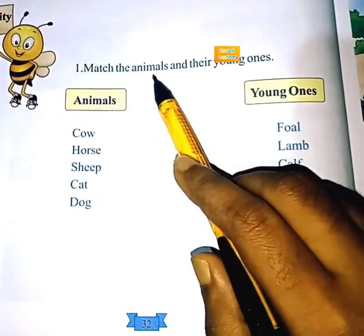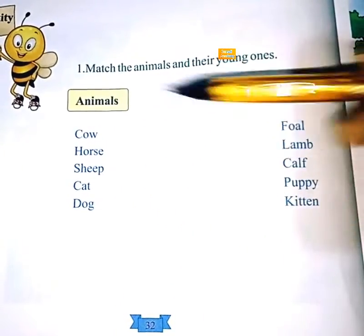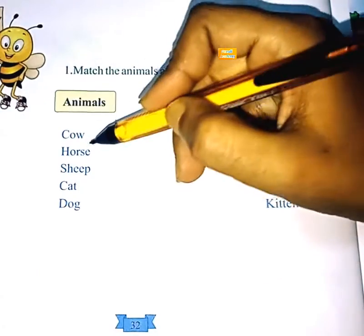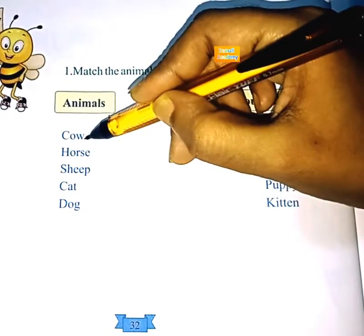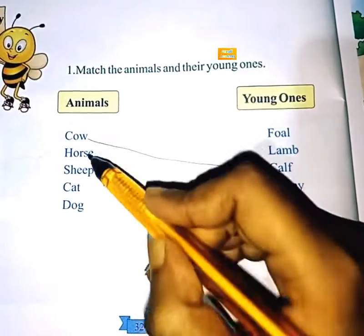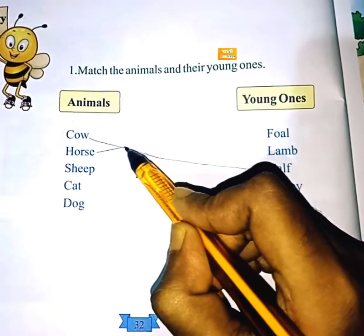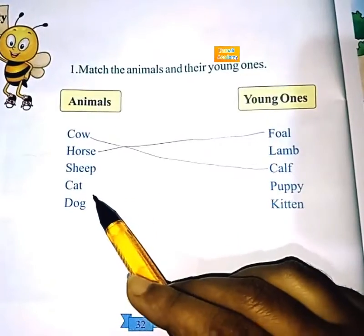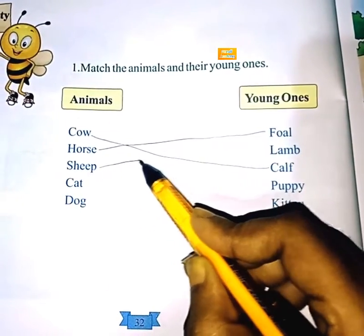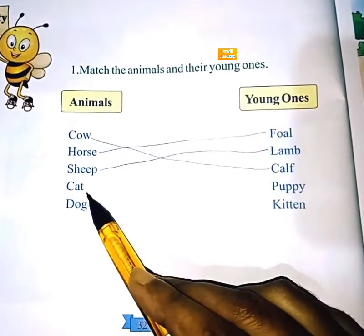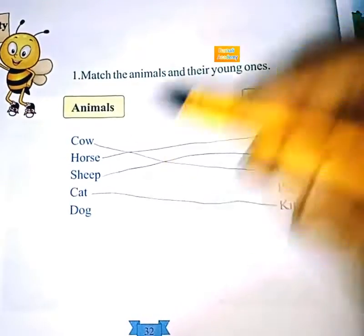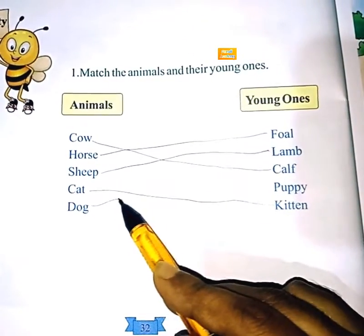Match the animals and their young ones. Cow means calf. Horse means foal. Whale. Sheep — lamb. Cat — kitten. Dog — puppy.